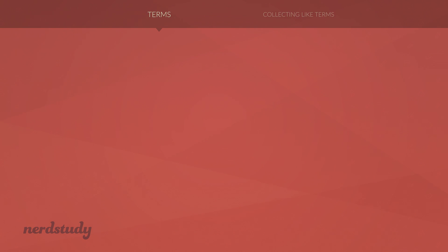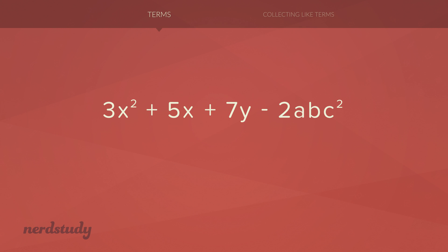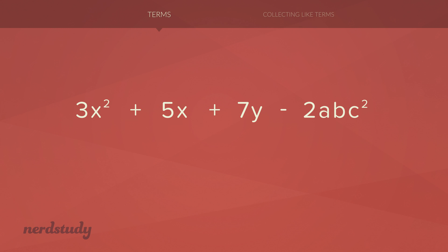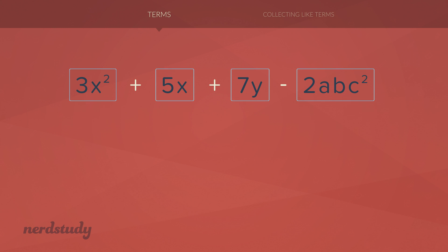Now if you want to know how many terms there are in an algebraic expression, all you have to do is take a look at all of the addition operators and subtraction operators. In this expression, we have two addition operators and one subtraction operator. These operators will serve as separators, so they literally separate all the terms. Everything to the right and left of it is considered a term. In this situation, we have four terms.